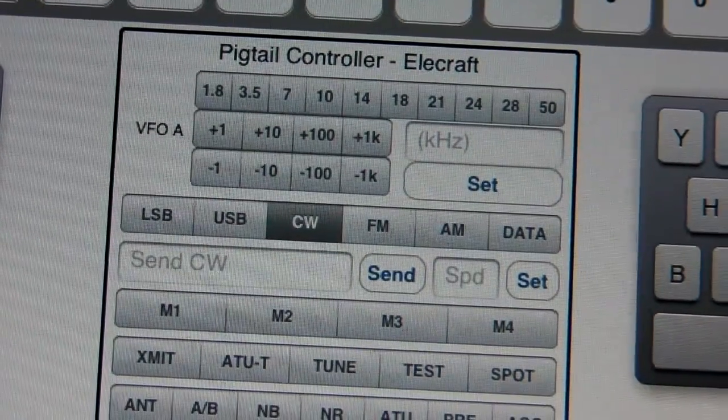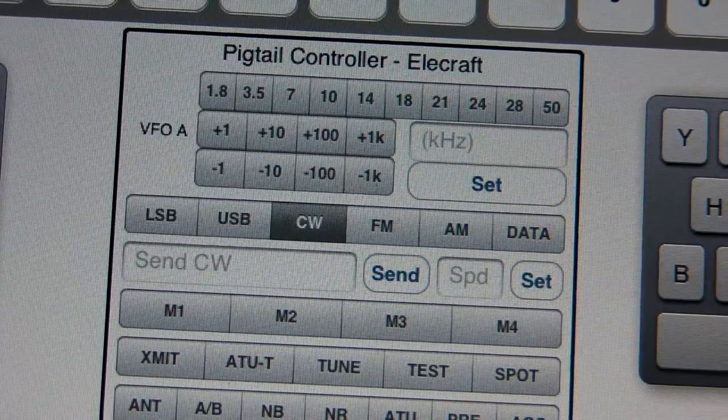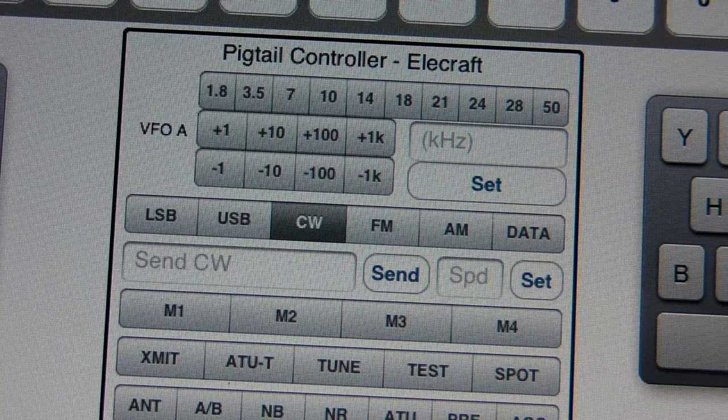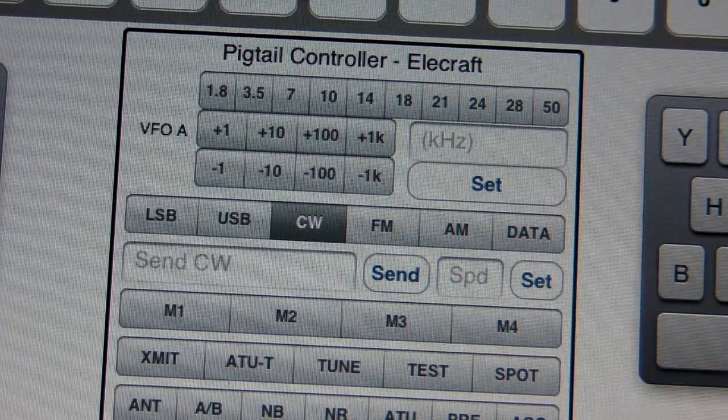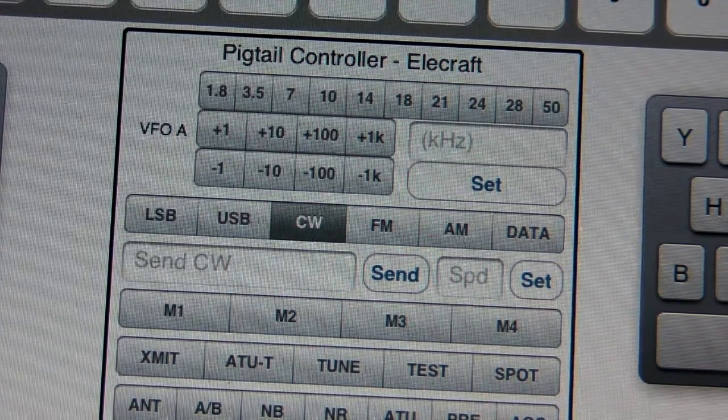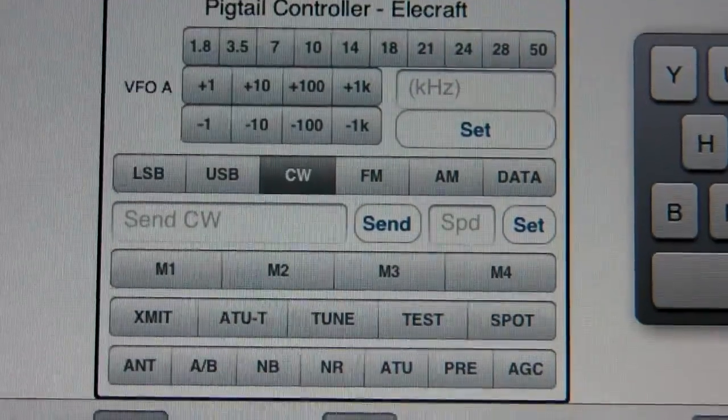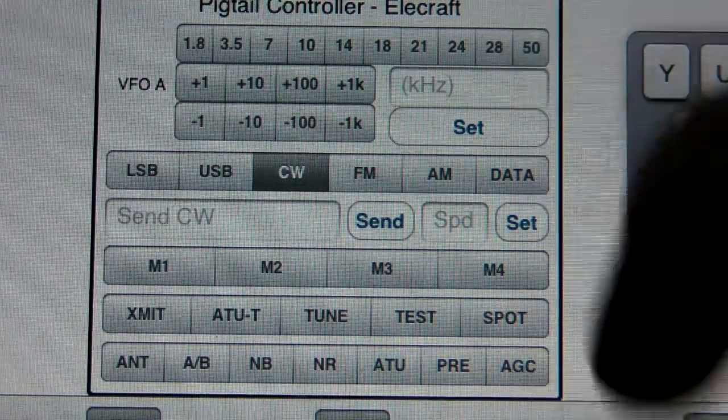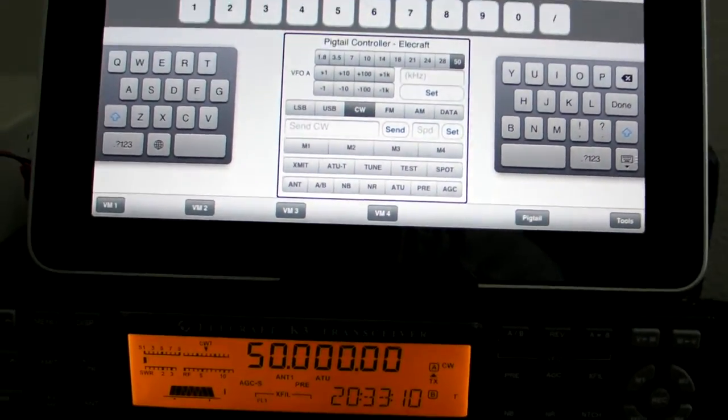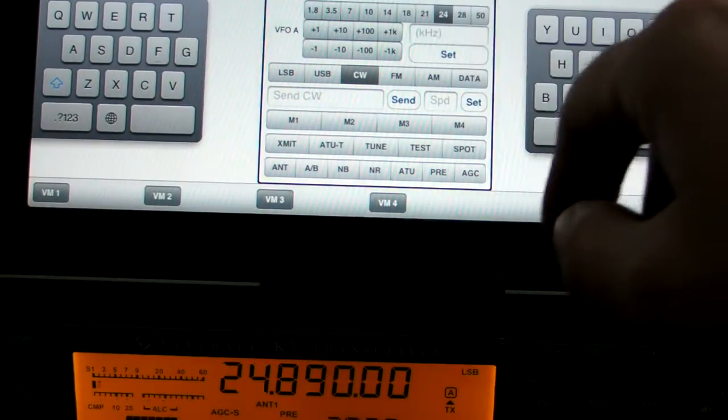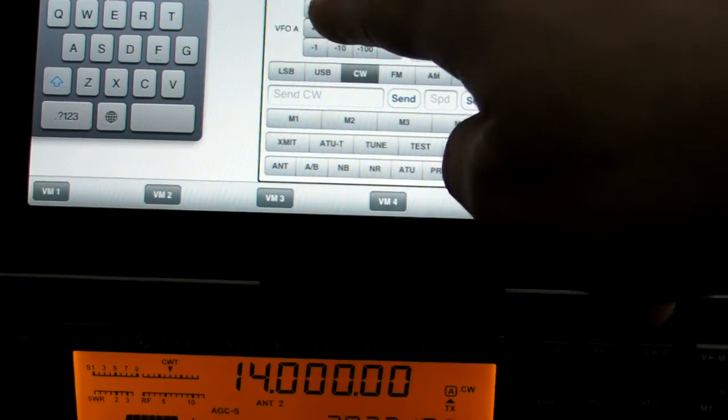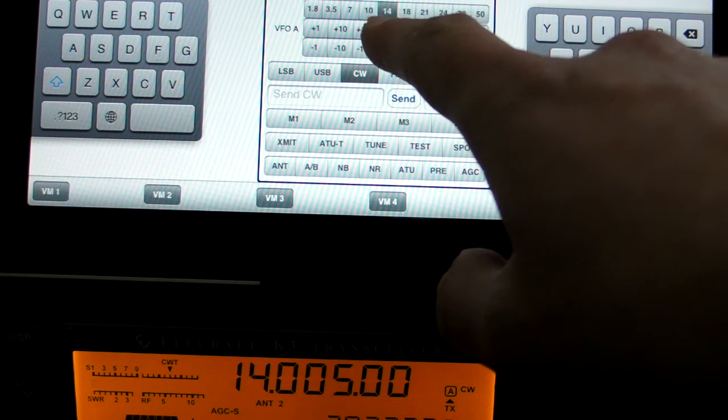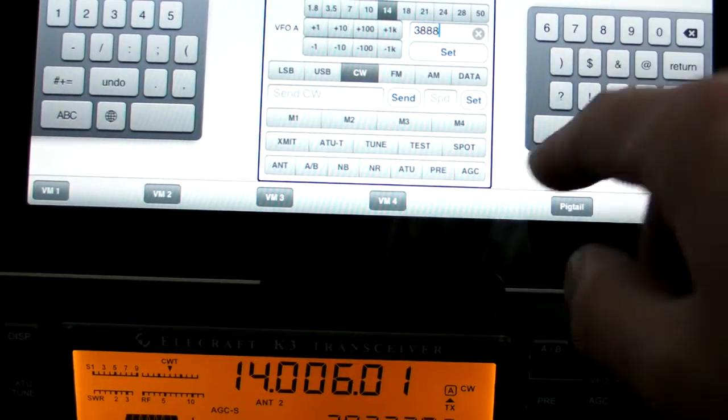One other thing to note. Whenever you select the Pigtail in that tool, Pigtail Air tool, there were several radios listed there. Elecraft, Yaesu, Icom, and Kenwood. Elecraft is the only one I've played with so far. I haven't started any code for the other radios. All these buttons do what you would expect. For example, if I click on 50, you can hear the radio click there. We're now down at, or up at 6 meters. And then you can increment the VFO with these buttons here. Or you can set, let's say, let's go to 3888, set.